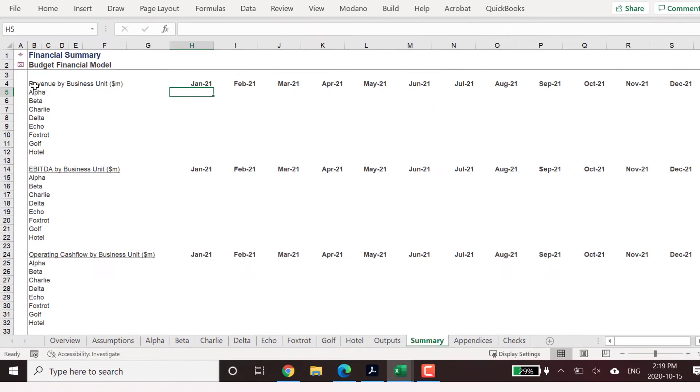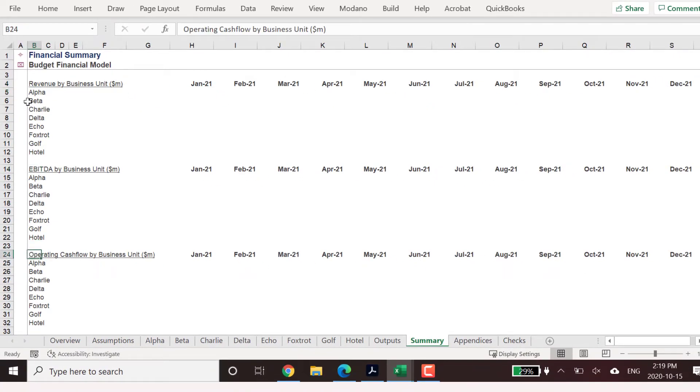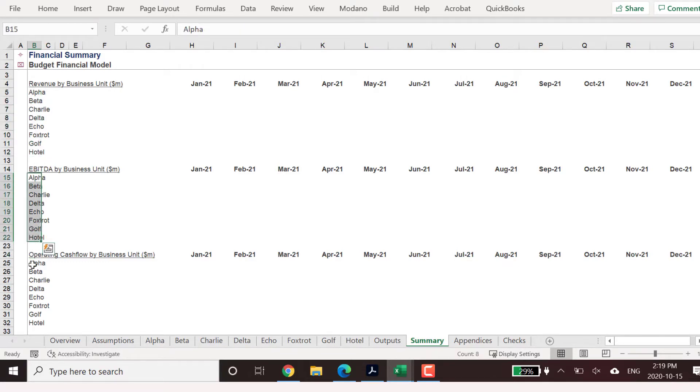Let's go to our worksheet summary, where we want to present budgeted monthly numbers by revenue, EBITDA and operating cash flow by each business unit for comparative purposes.